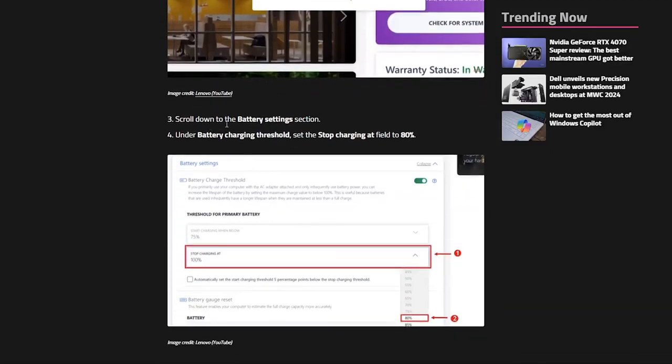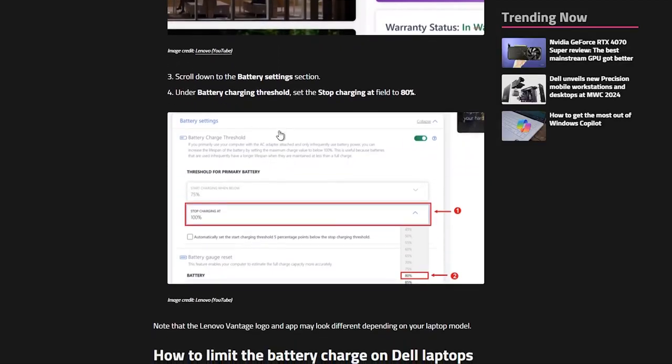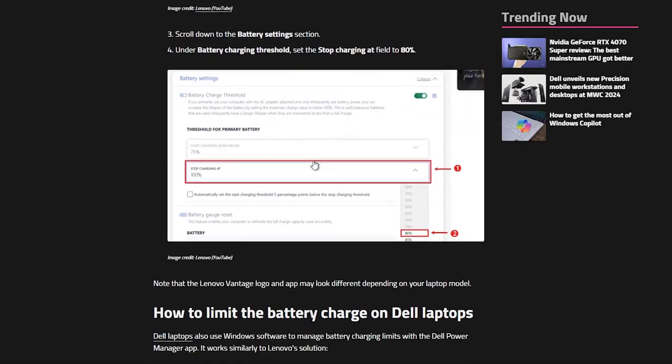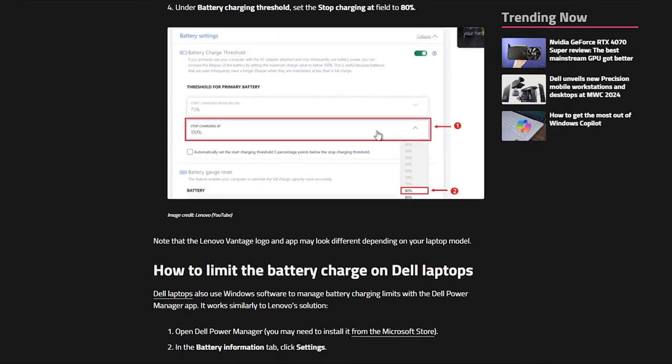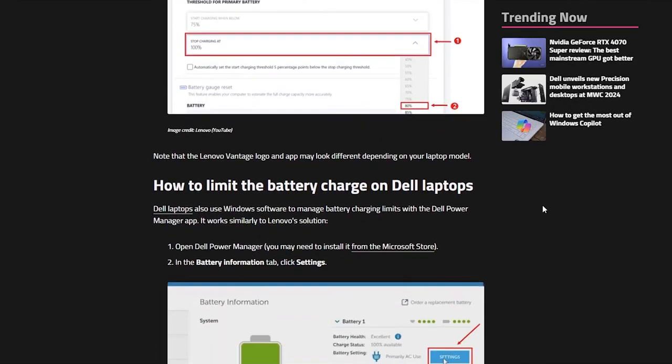Then you have to scroll down to the battery settings and change the battery charging threshold. You can set the stop charging at the field to 80% or 70% or whatever thing that you want.